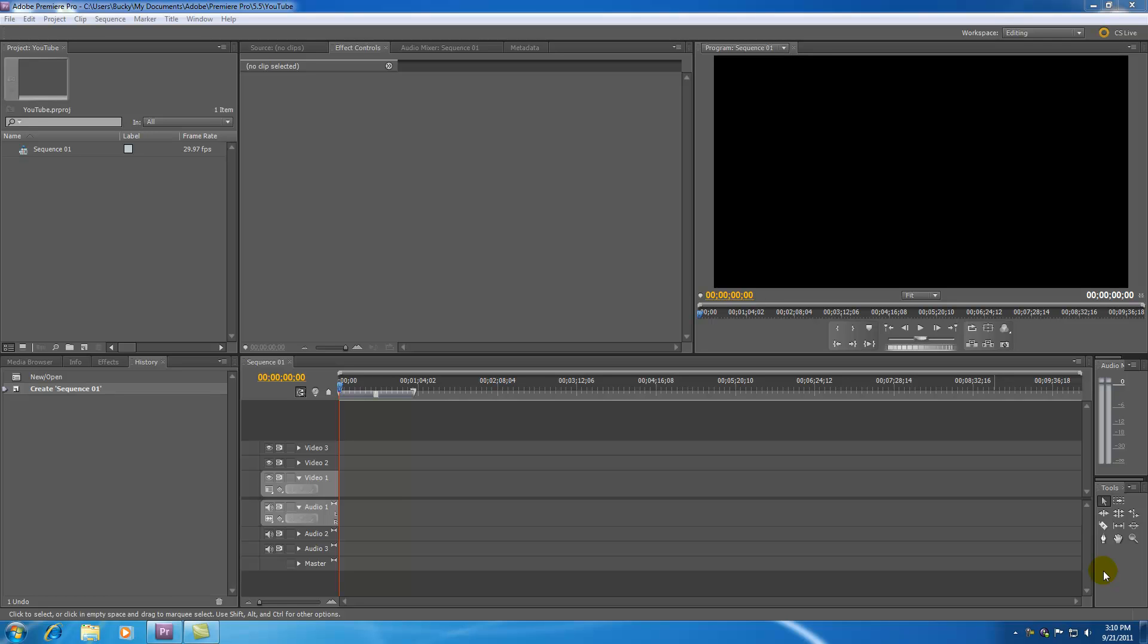What is going on guys? Welcome to your second Premiere Pro tutorial. In this tutorial I'm going to be showing you how to set up or in other words how to customize your workspace.